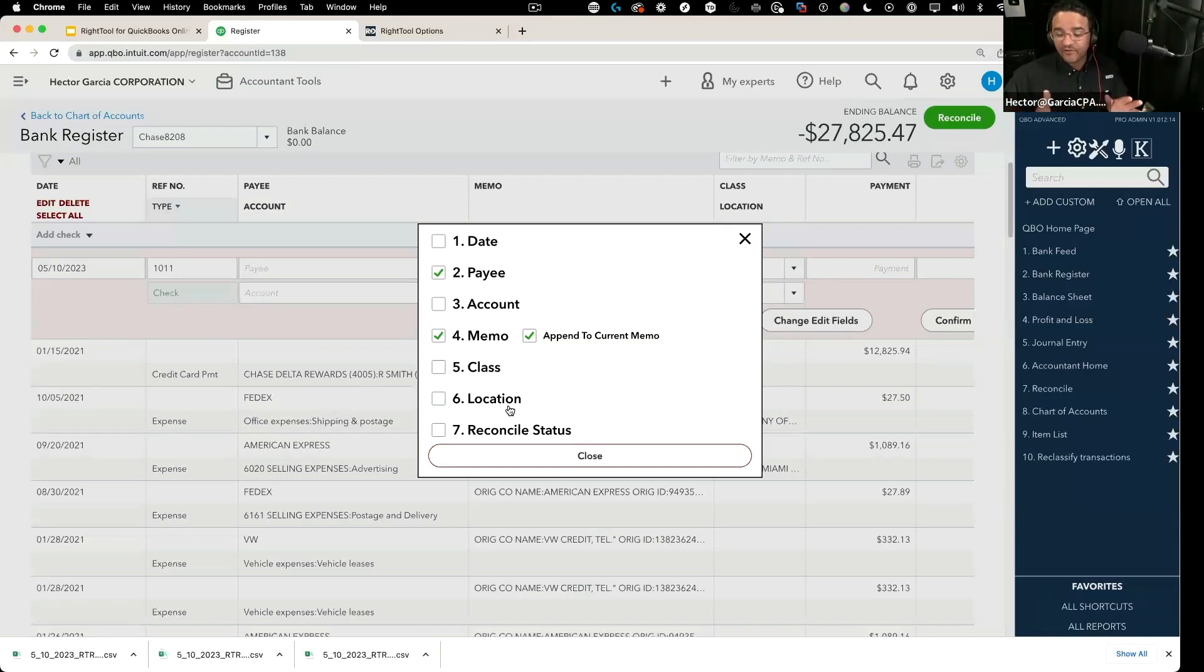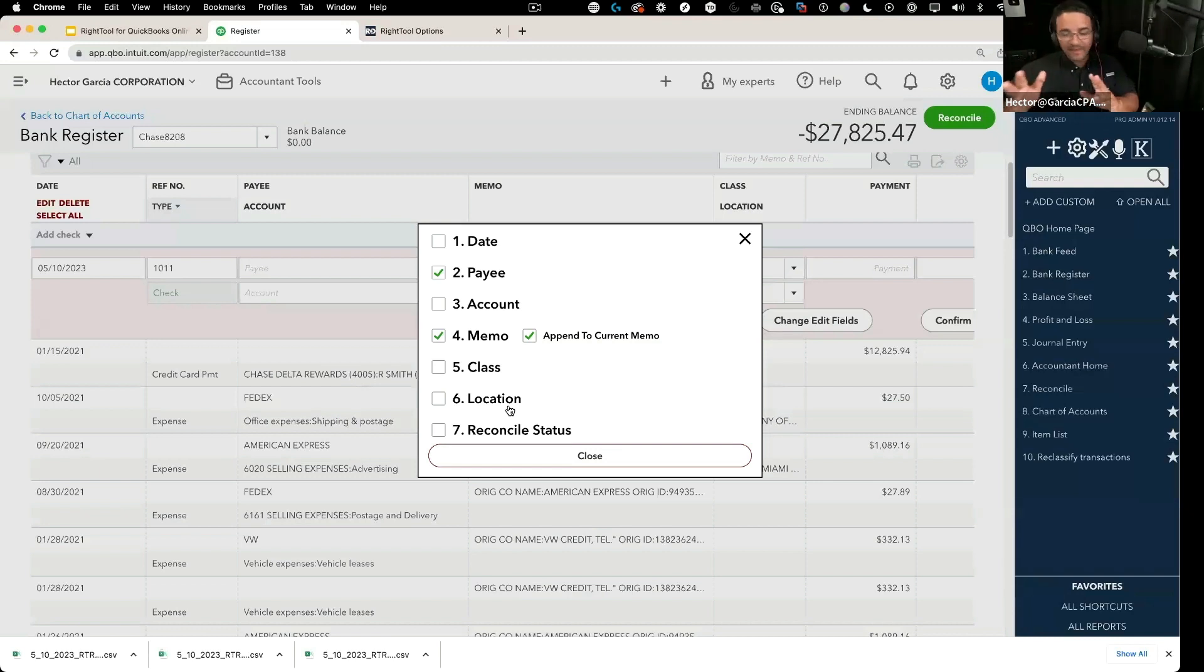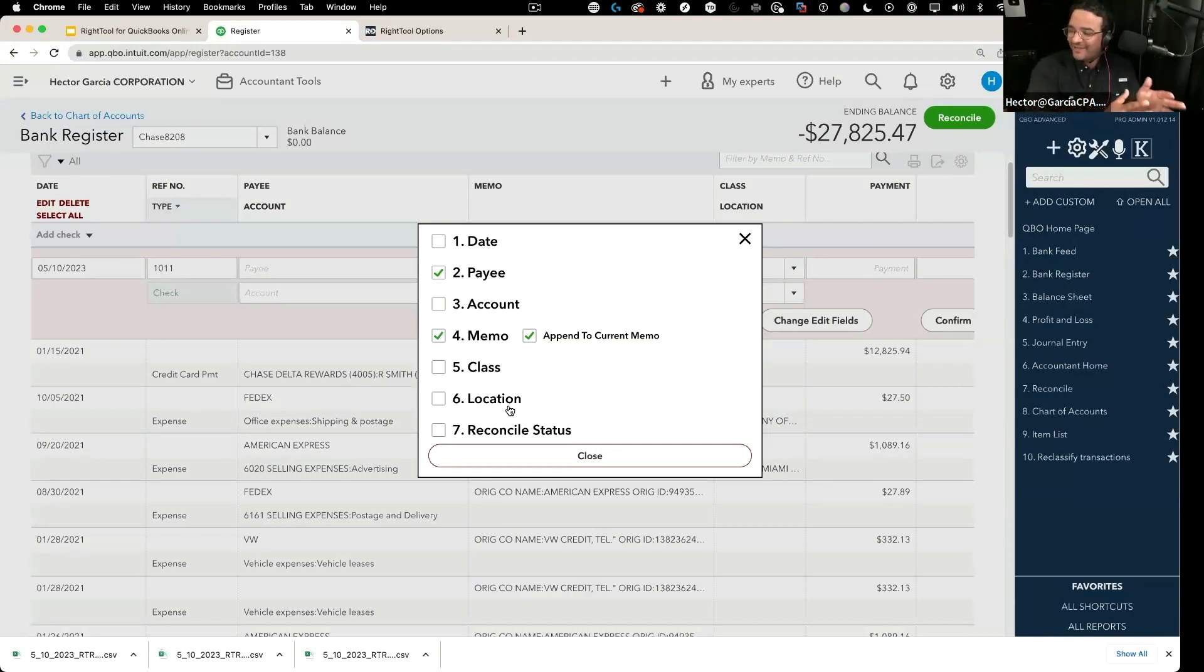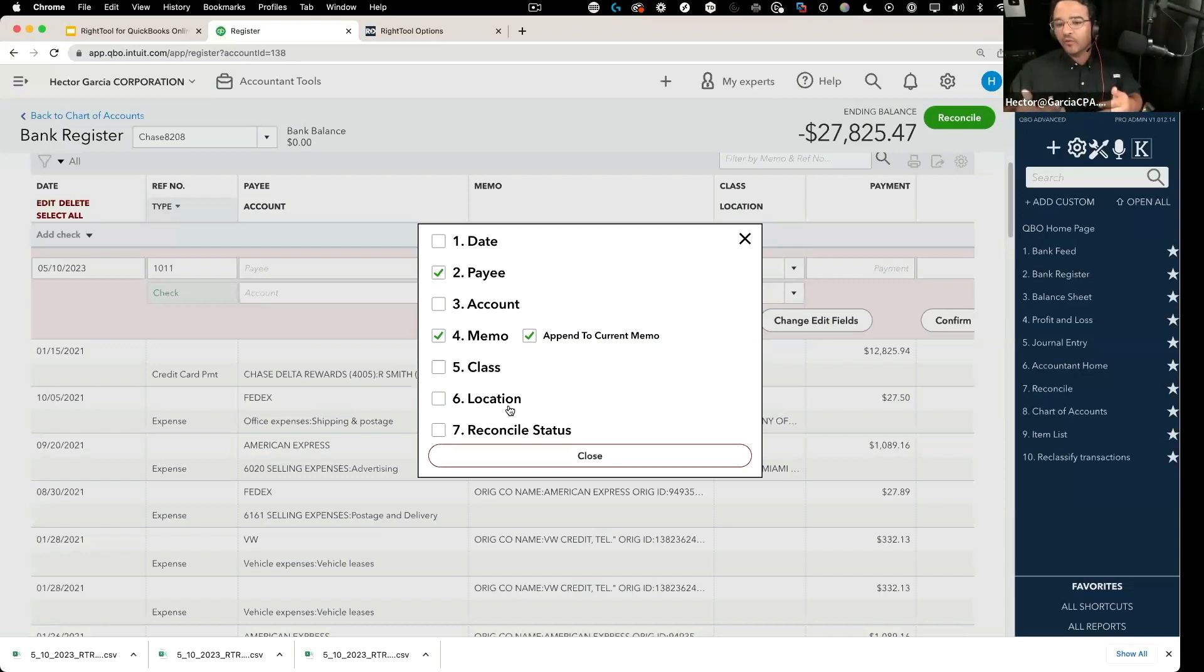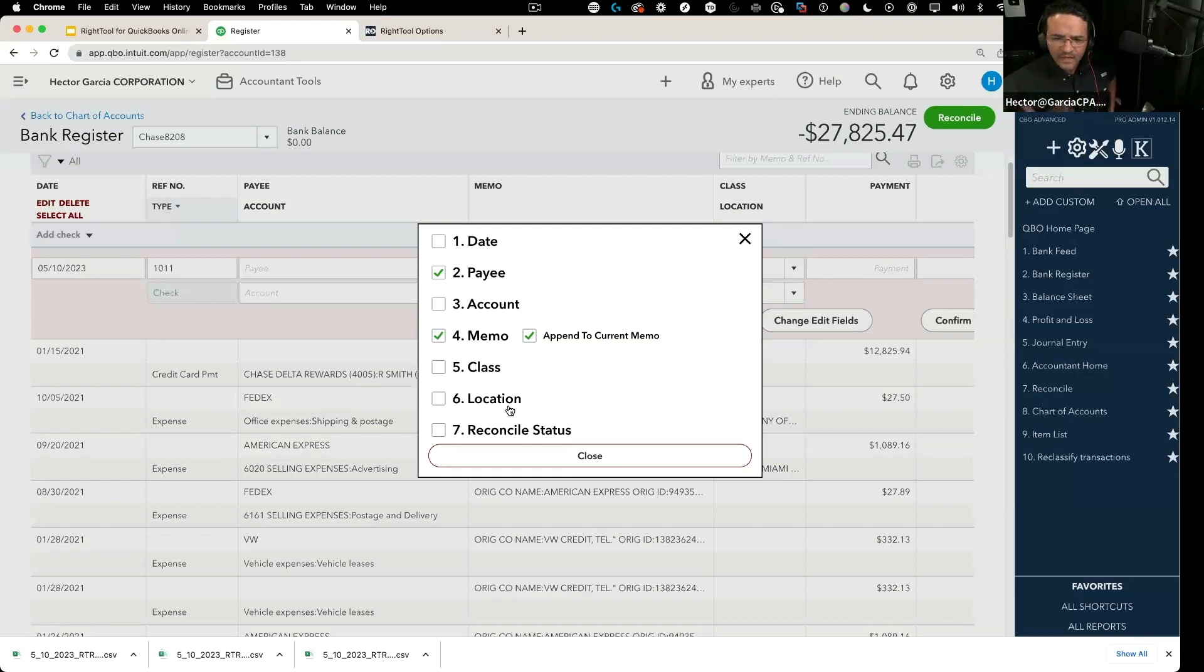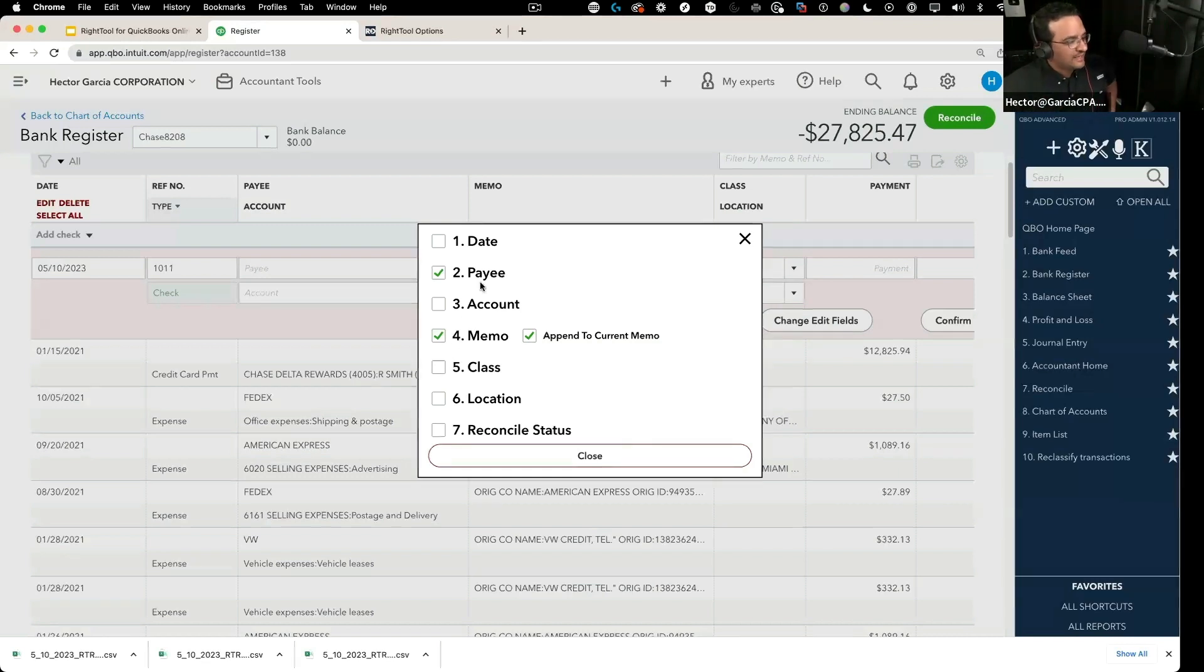But sometimes you want to just change the expense account from transactions that are only on one particular bank account. So this is a scenario where you would use this instead of using the regular reclassify feature that's inside of QuickBooks.